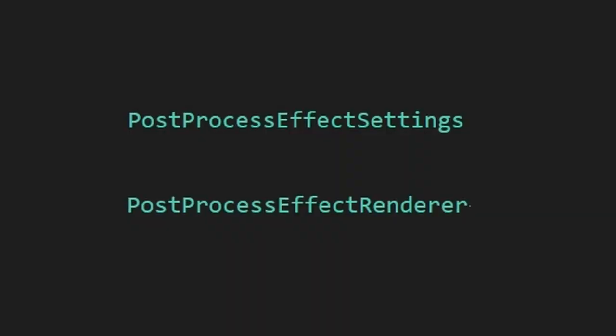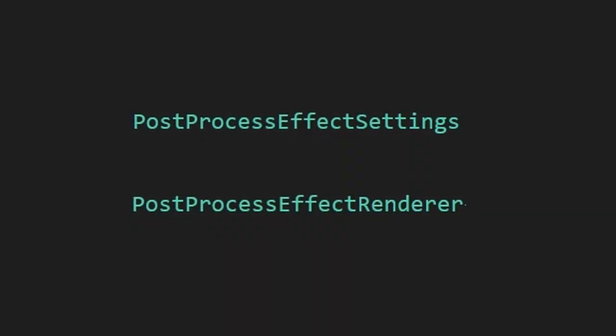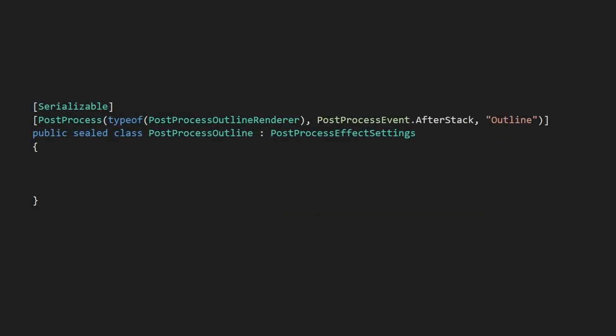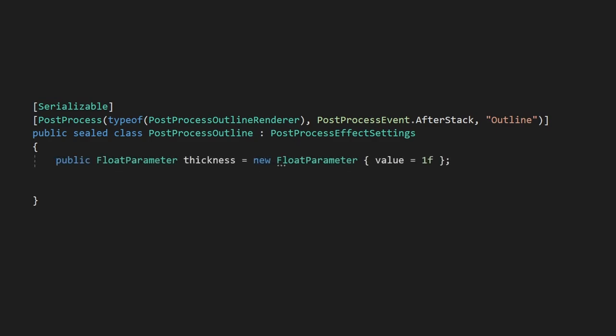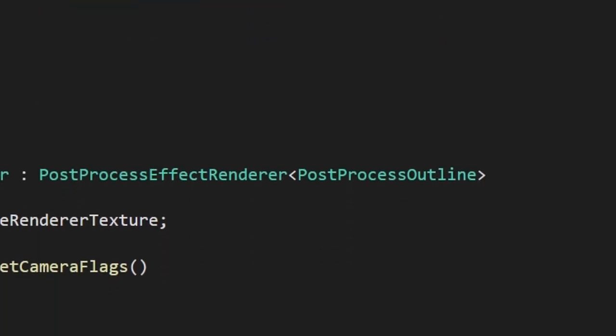Post-processing scripts are weird because they're actually comprised of two different components, a settings class and a renderer class. We'll start by creating our outline settings class. These settings are essentially everything we'll want exposed to the user in our inspector and we'll control properties within our shader. Here, we'll create some float parameters for settings: thickness, depth min, and depth max.